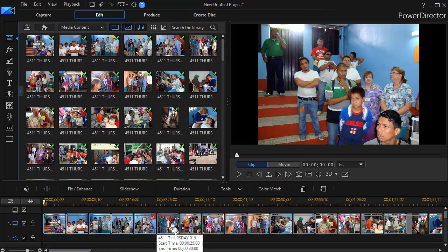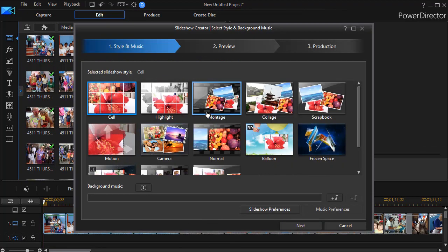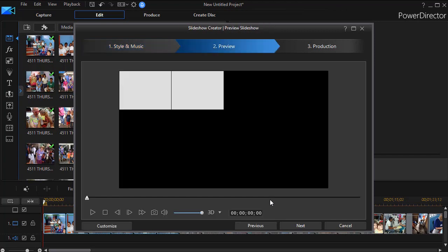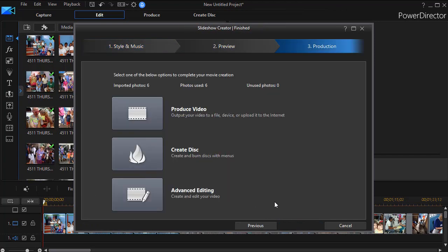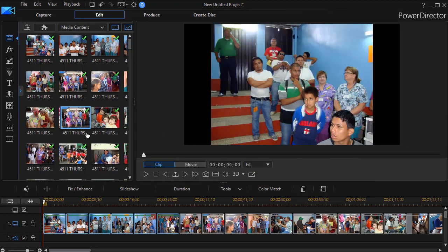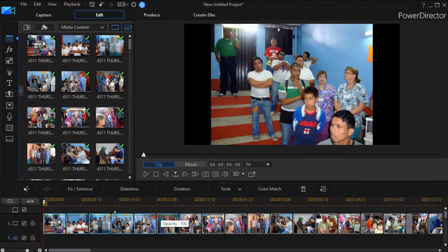So now if I do a slideshow, let's go ahead and pretend we're doing one. I'll click on the slideshow tool here, we'll just go for the cell option here, I'll click next and it will try to create it, and I'll click next again and now it says I imported six photos and used all six. So that's how you can do a subset of those. We're going to cancel out of that.